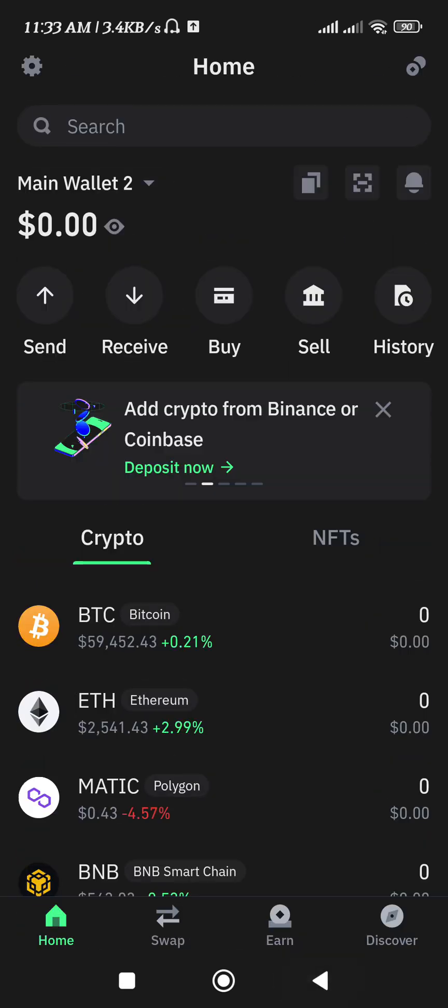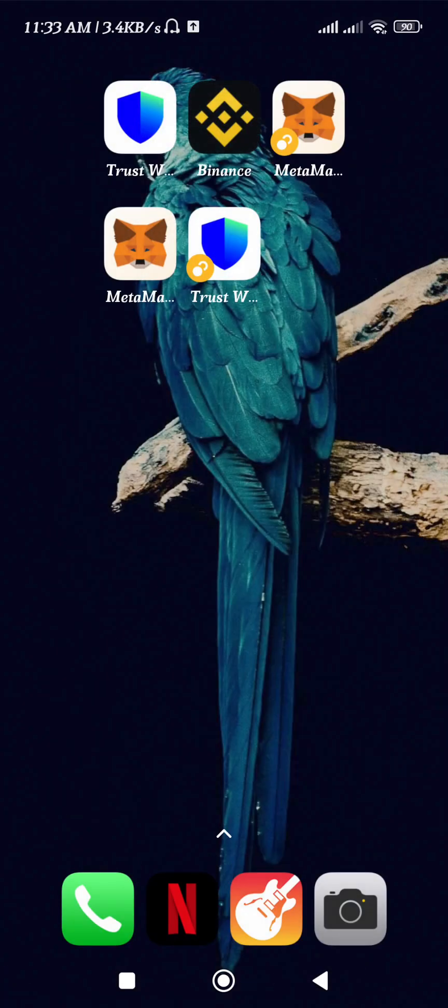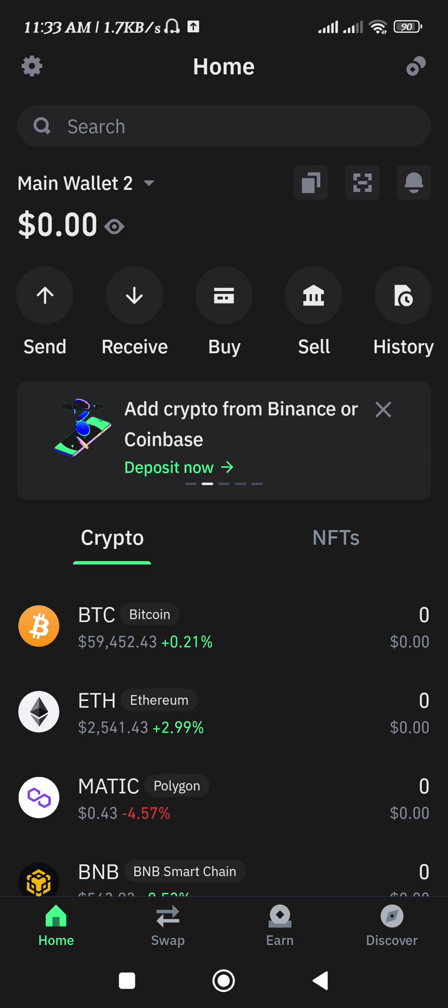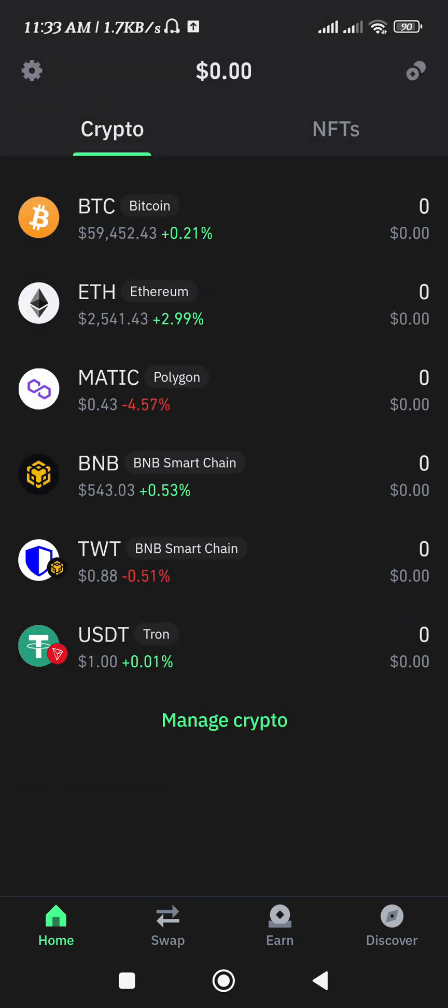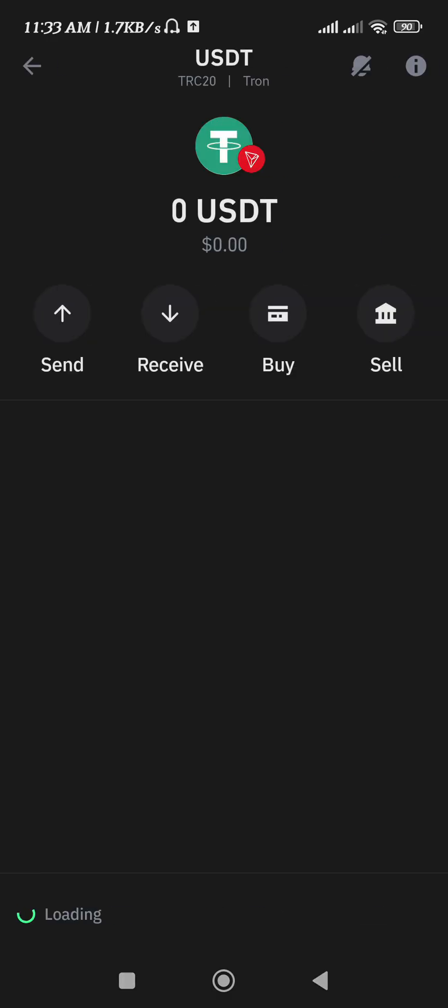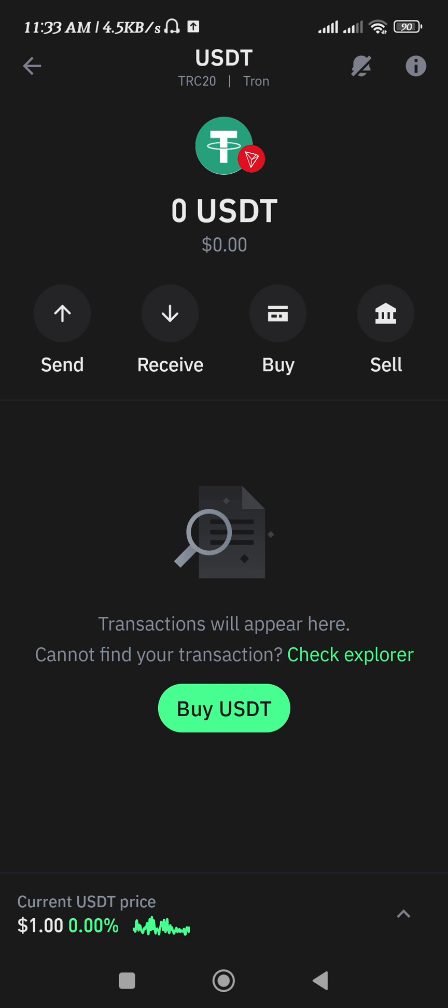And now you will notice that we have our USDT TRC 20 on the home page, which would be very quick for you to send, receive, buy and sell. So I hope this video was helpful, and if it was then don't forget to like the video and subscribe to the channel. Thank you so much for watching.